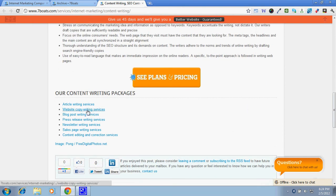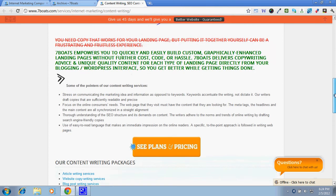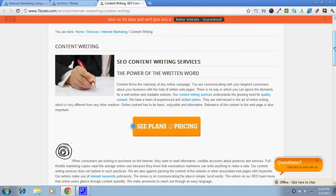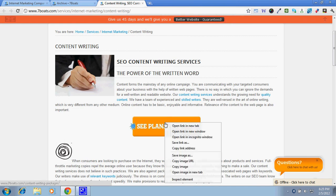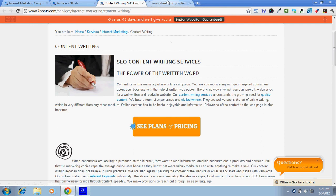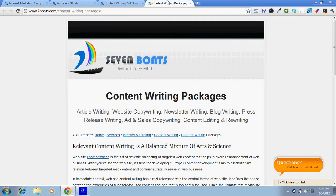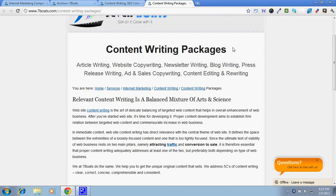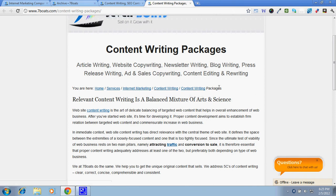Here you get the prominent button for plans and pricing. So if you click on plans and pricing, you'd get the pricing page. You would get our services under internet marketing, content writing, and under content writing you'd get the content writing package. So this is the landing page and this is the pricing page of a particular service.